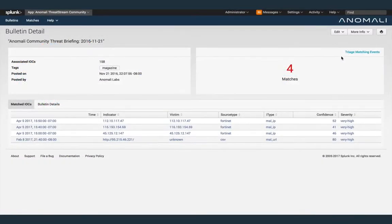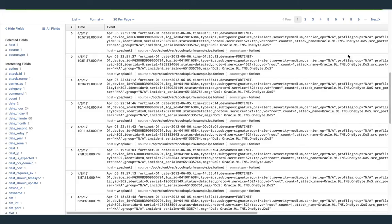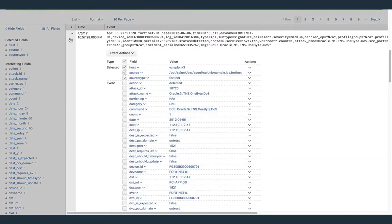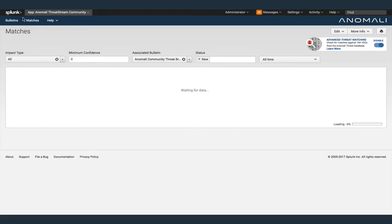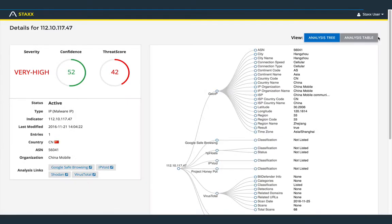Click Triage Matching Events to take action on matched indicators. Here on the matches page, you can drill down on events by clicking its victim value and expanding its details on the Splunk search page. You can also drill down on the details page for the indicator by clicking the indicator value.